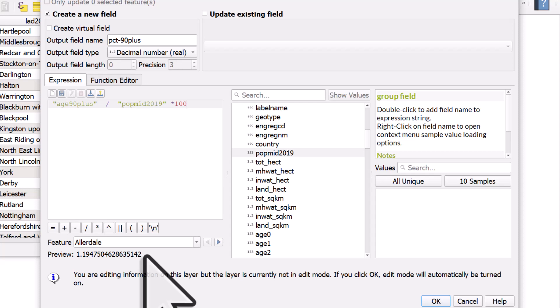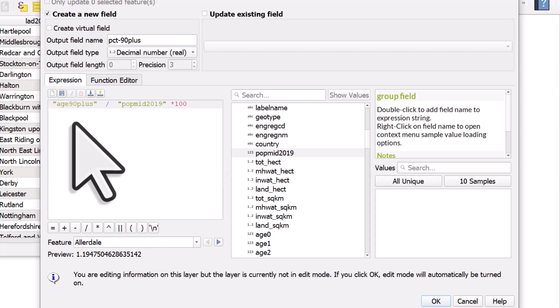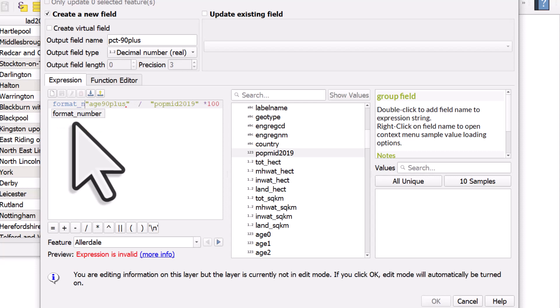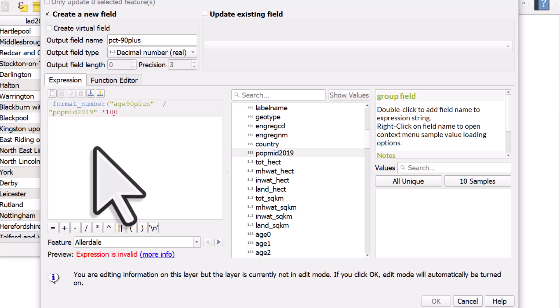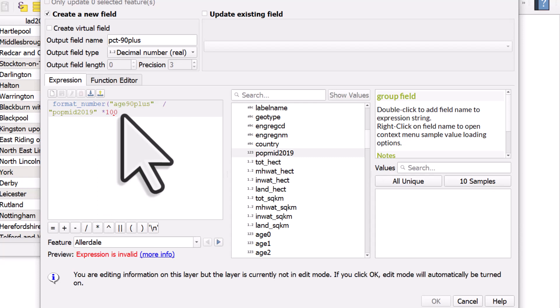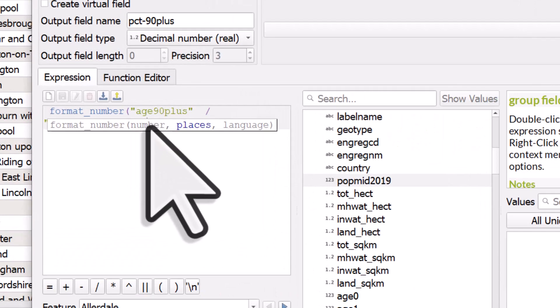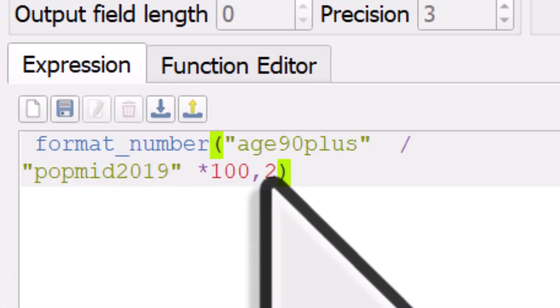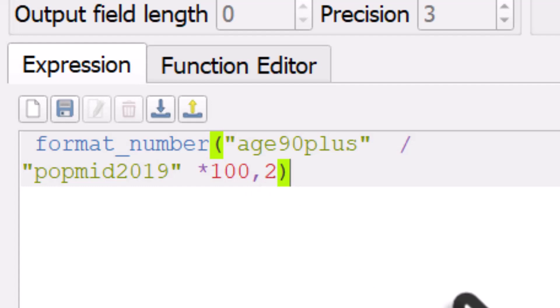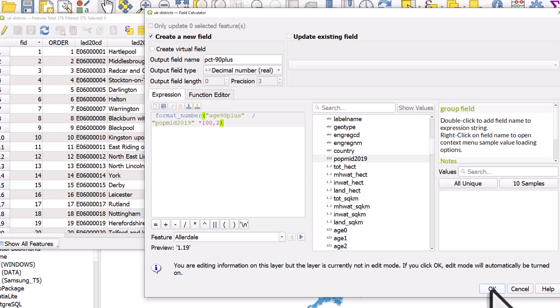One more thing I want to do so we don't have loads of decimal places is type in format underscore number and then an open bracket. And then after where it says 100, I'll put in a comma, I'll put in the number two, and I'll close those brackets. What that does is it formats my number so it's only got two decimal places rather than loads. So if I click okay.